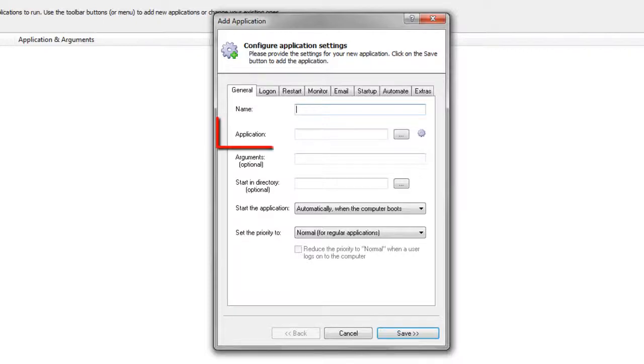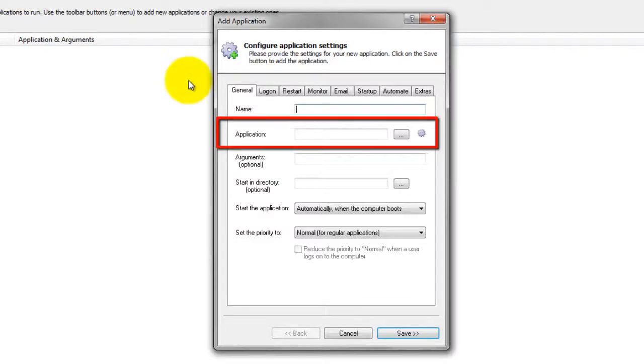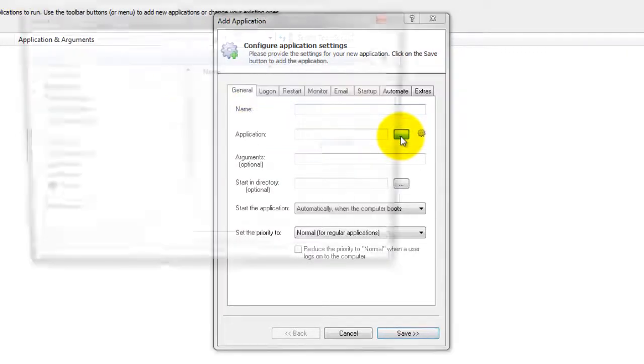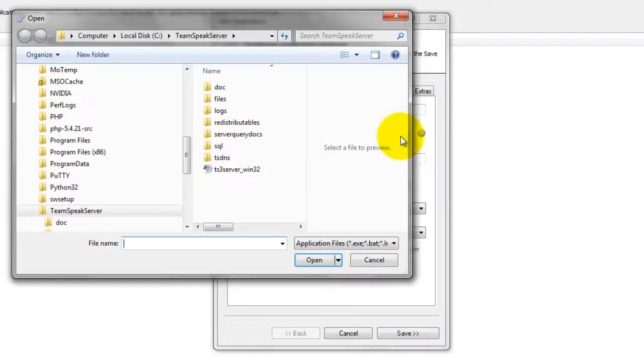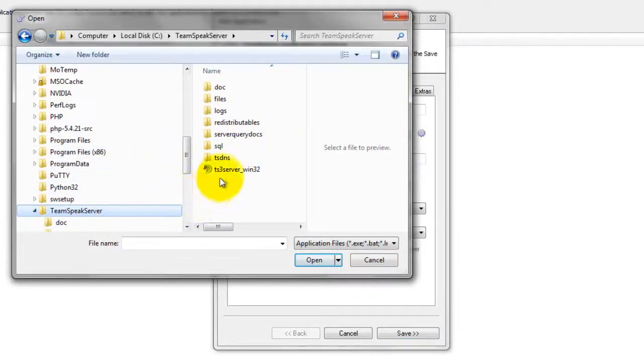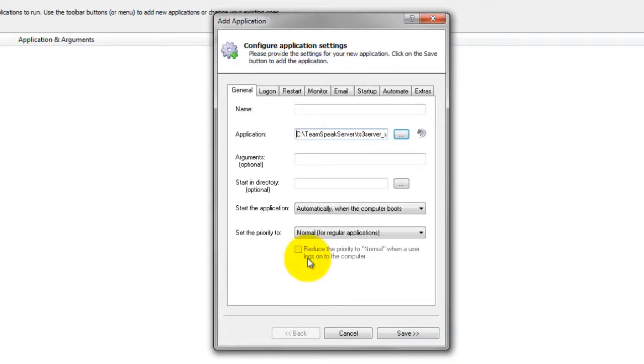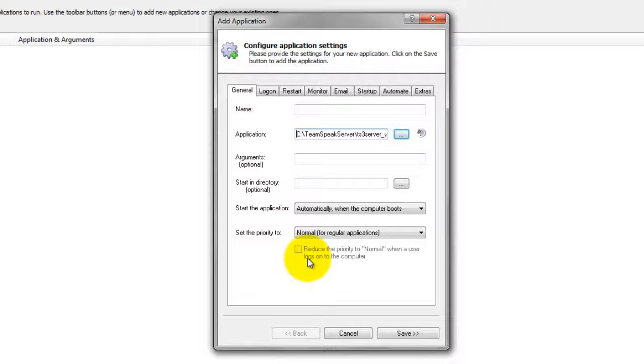On the General tab, in the application field, enter the full path to the TeamSpeak Server executable, ts3server_win32.exe. Since we placed TeamSpeak in C:\TeamSpeakServer, we have specified C:\TeamSpeakServer\ts3server_win32.exe.